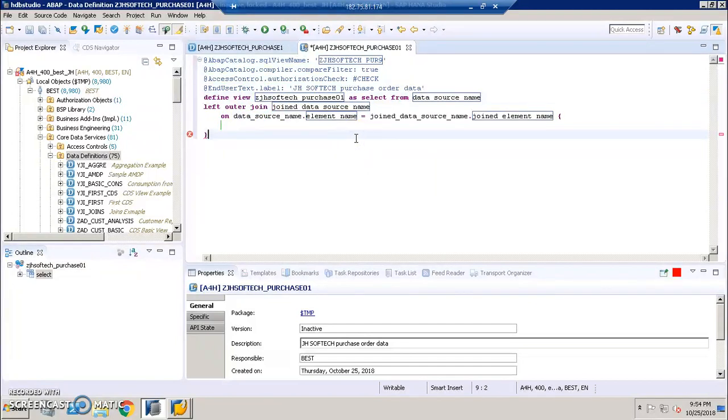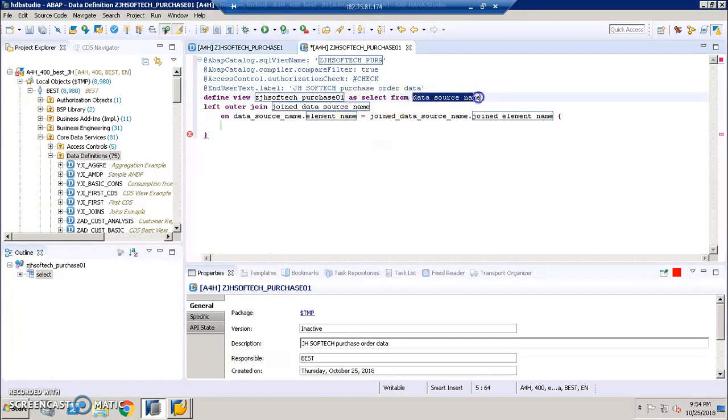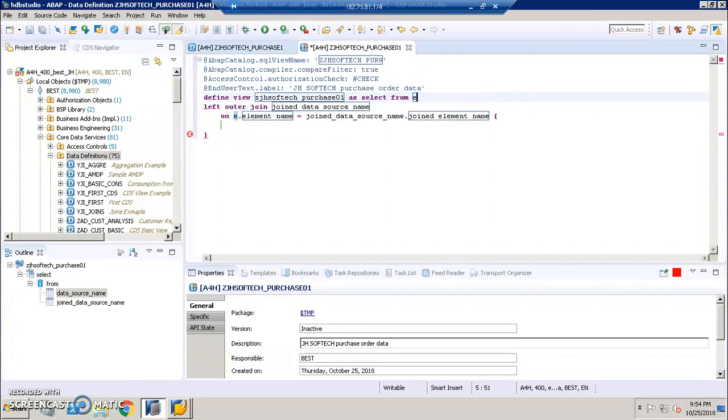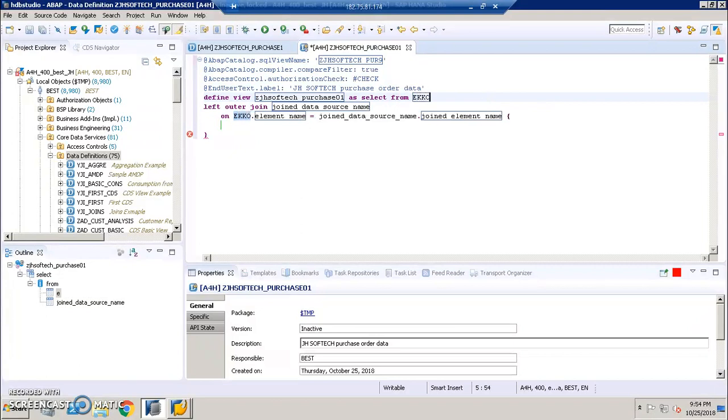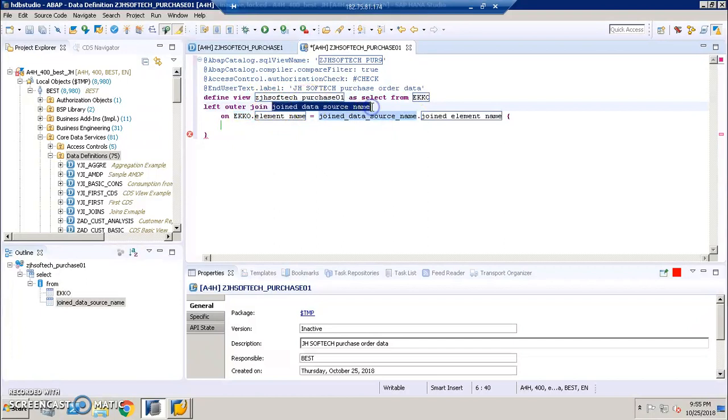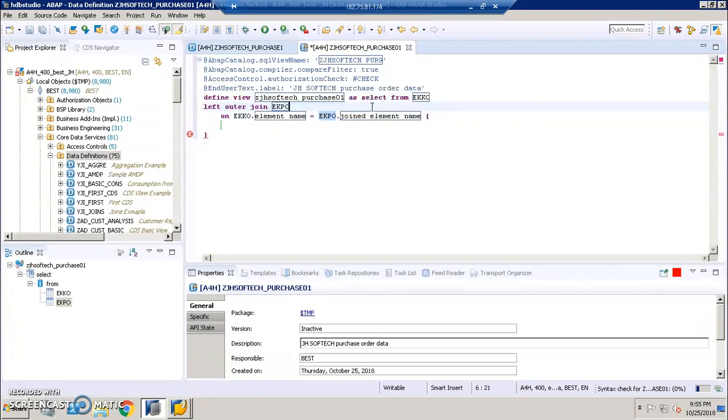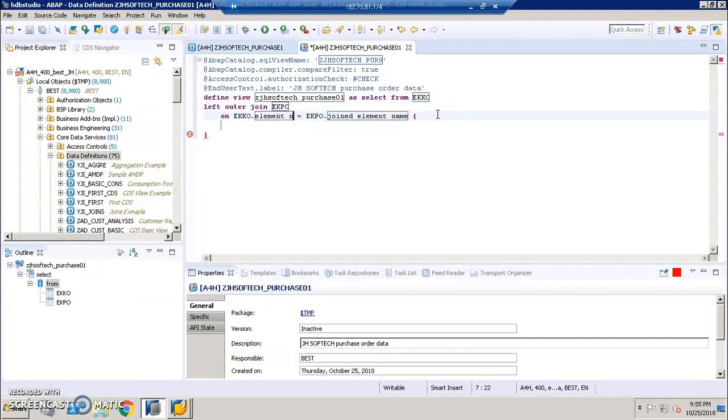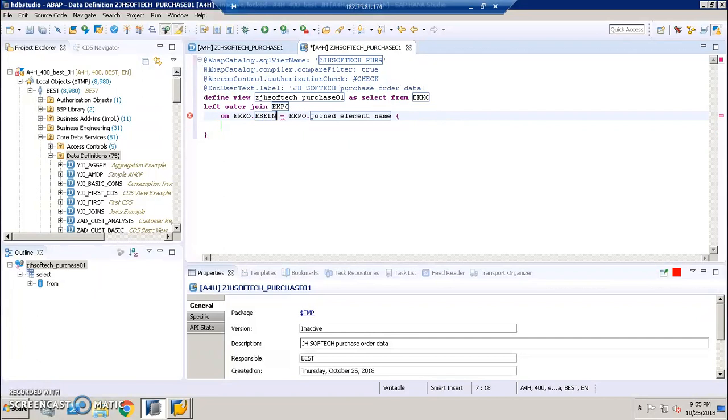As select from, the data source name here would be, the first name would be EKKO. And here, inner join, the join name would be on EKPO. And here, the name will be EBELN. The field name is EBELN. And here as well, the name is EBELN.